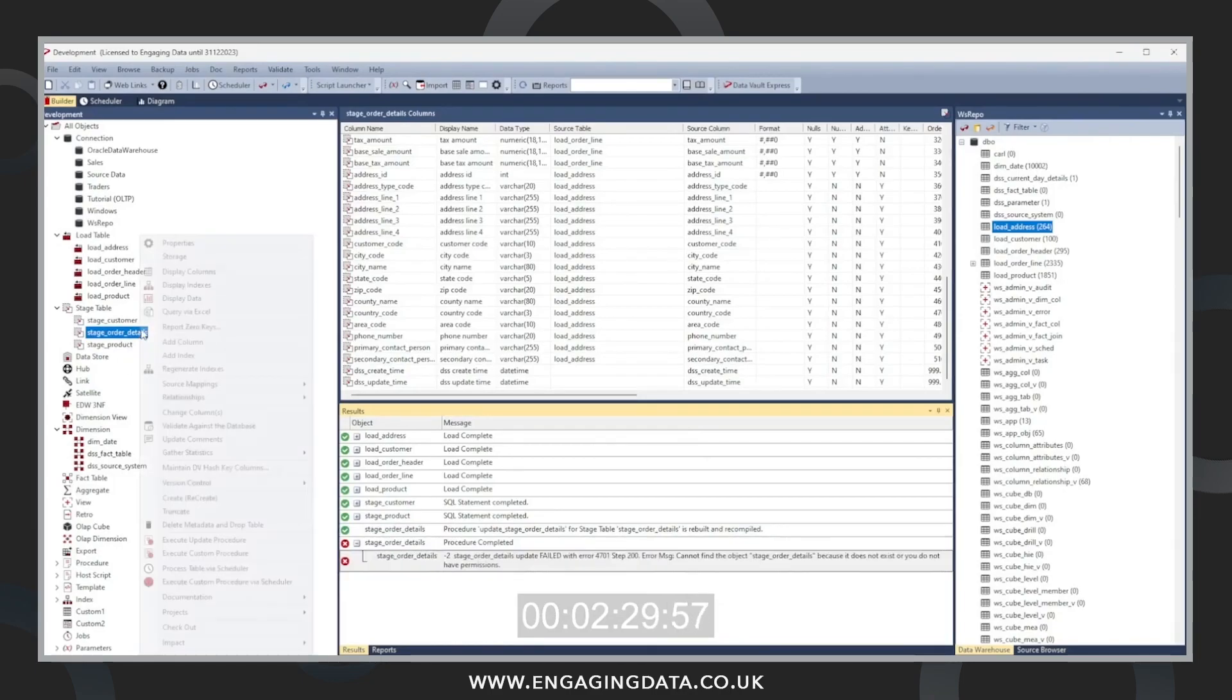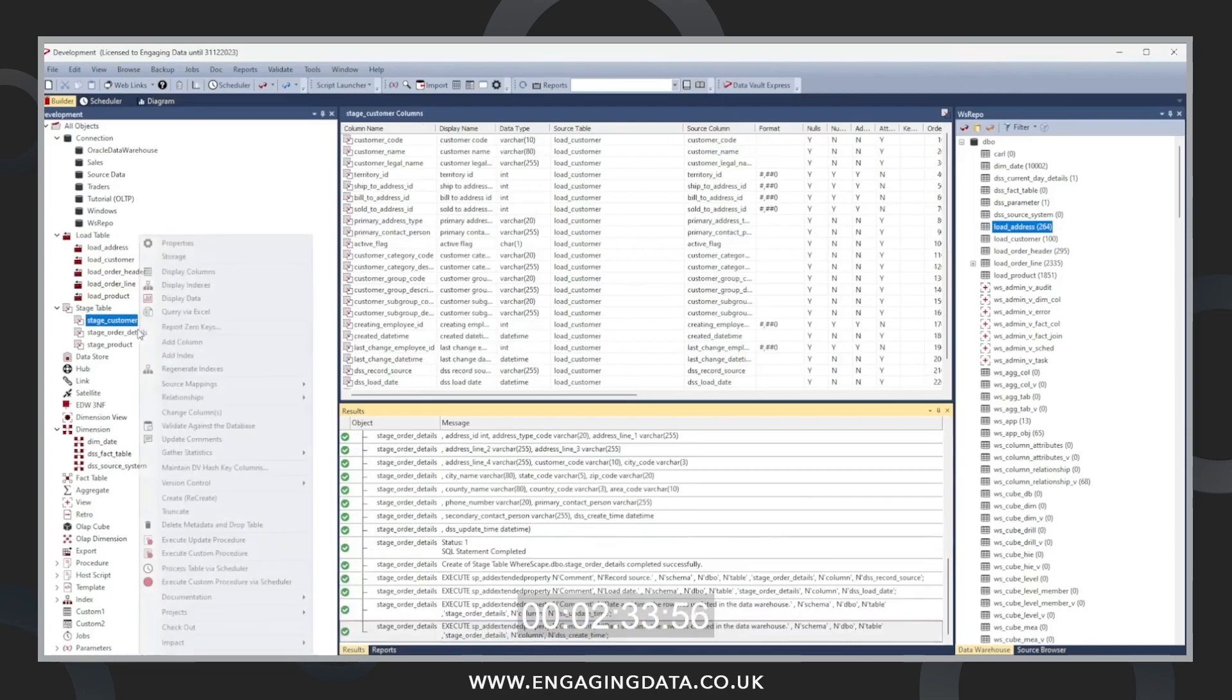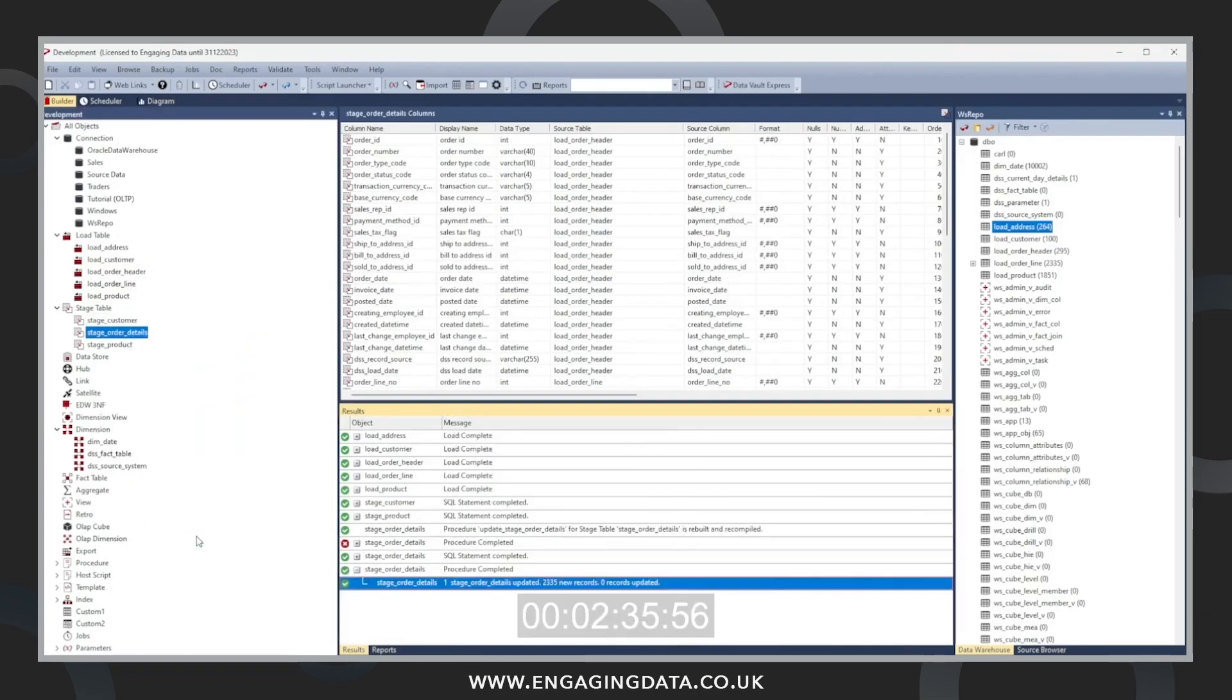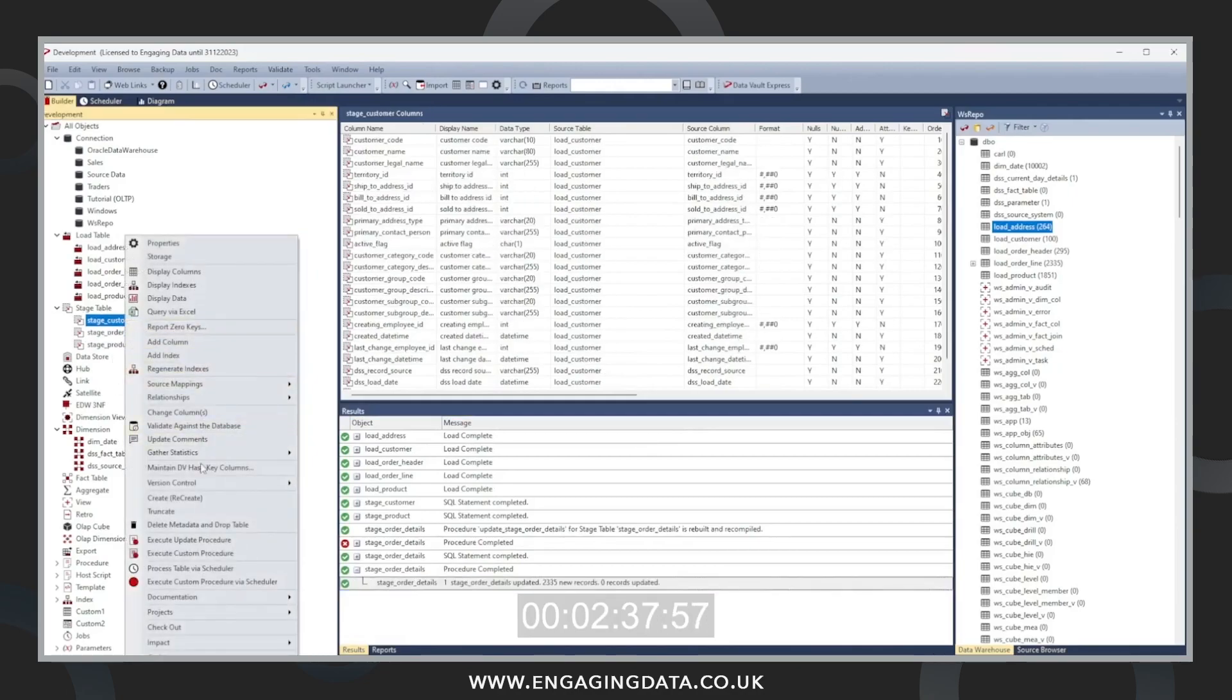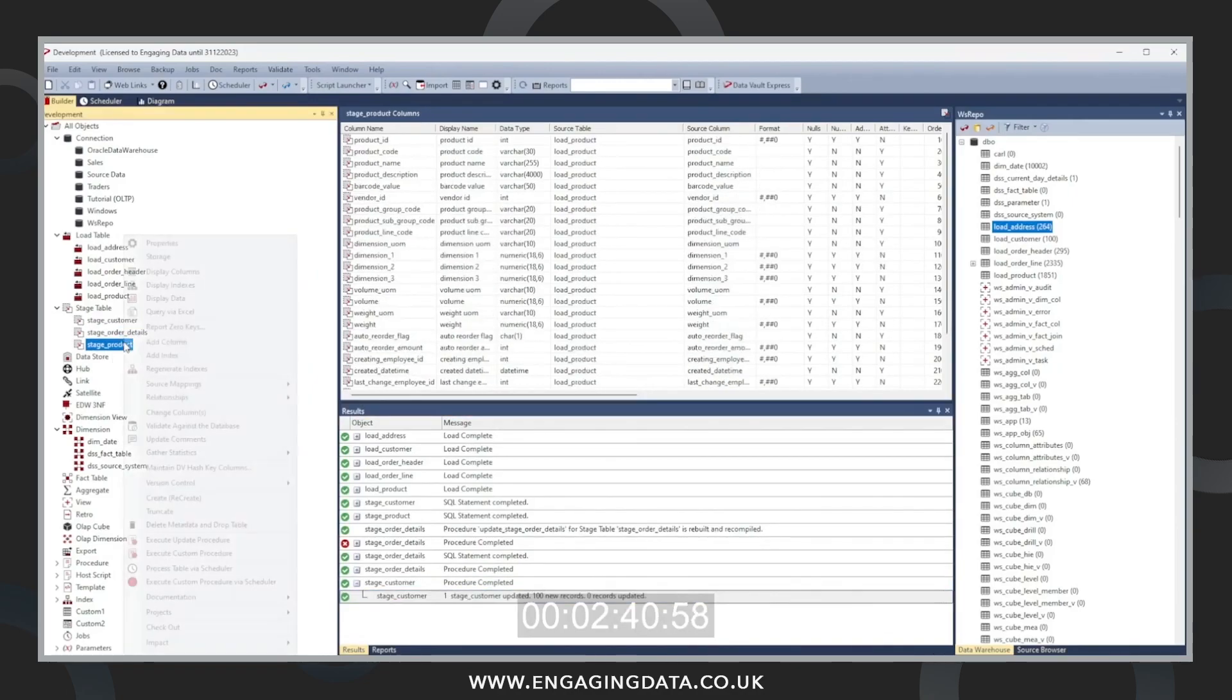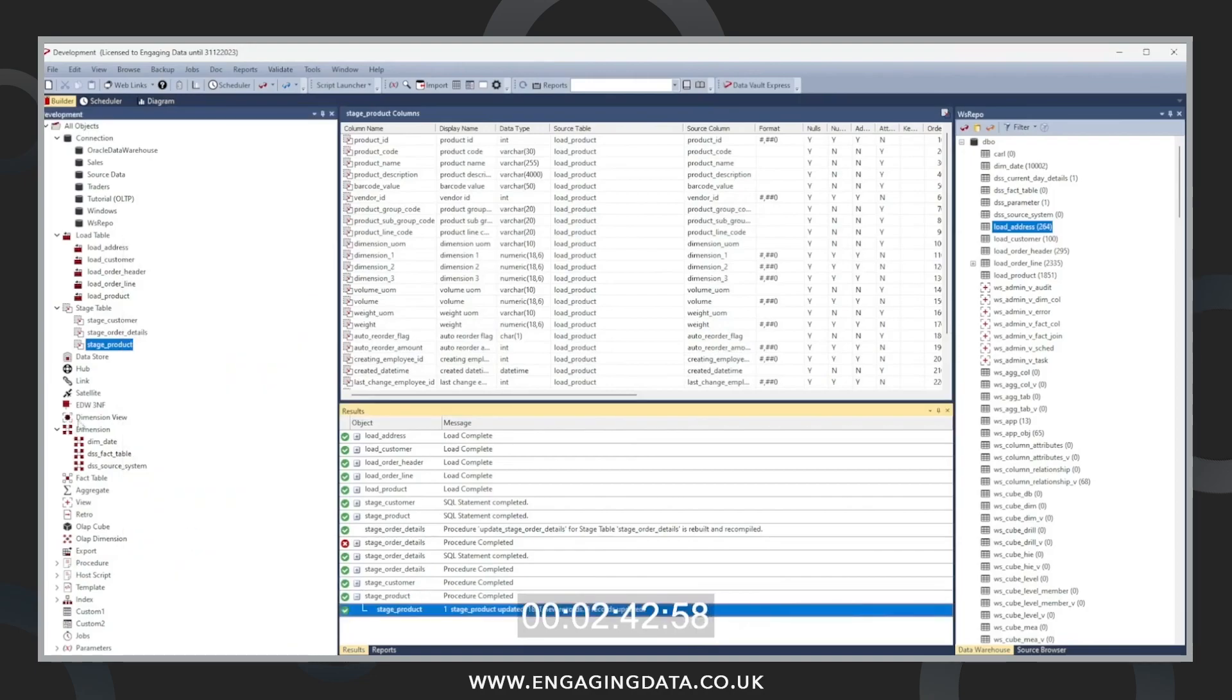Can't populate the table until the table is created. So we create the table and execute the procedure. Now the table has got the data in it properly as well as the customer and product.